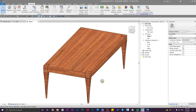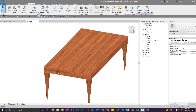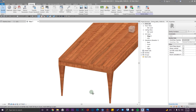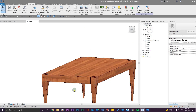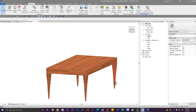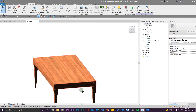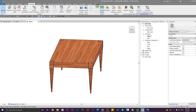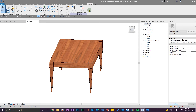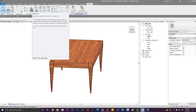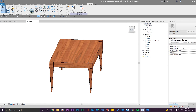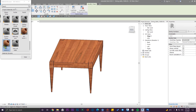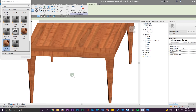The next tip is how to assign the second material to specific parts. It's really easy — just use the Paint tool. Go to the Modify tab, use the Paint tool, and apply Wood 2 to these two surfaces.